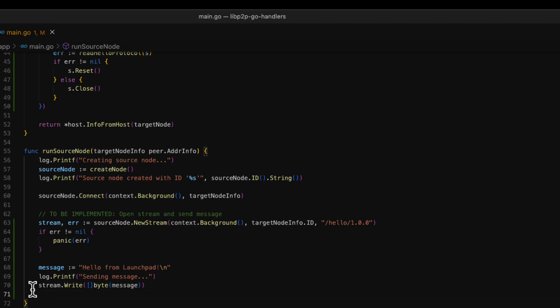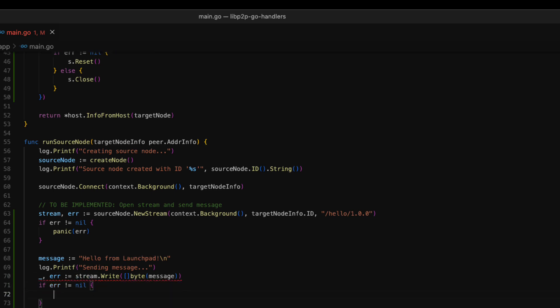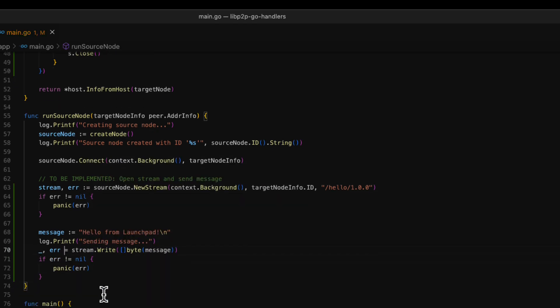Finally, we use the write method of the stream to send the message. This method expects a byte array as a parameter, so we have to convert the stream message. Next, we check for errors.